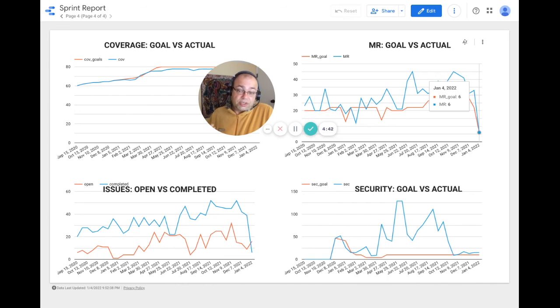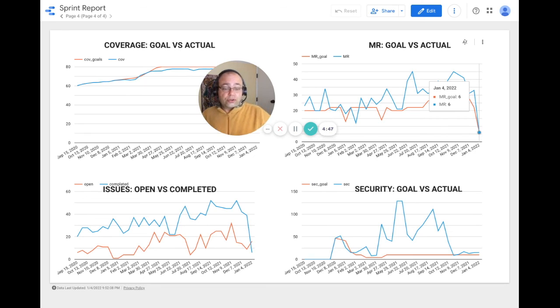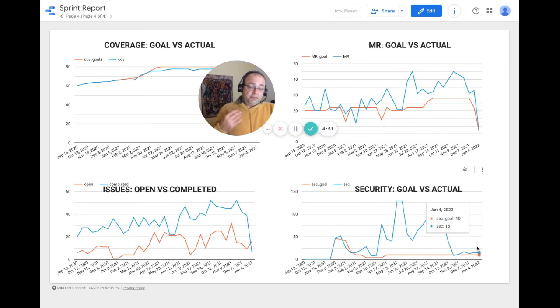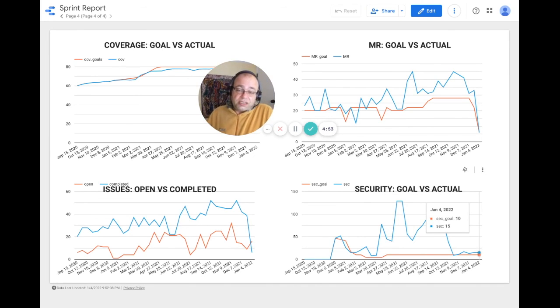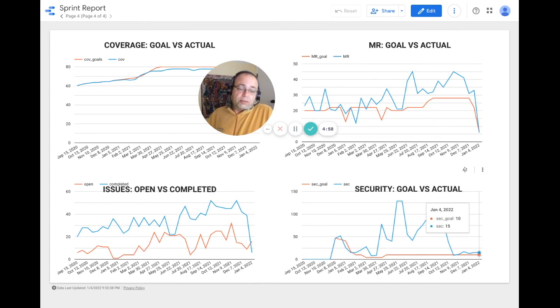For security, the goal versus actual ended up being 15 non-vulnerabilities this sprint, and our goal was actually 10, so we're about five off.